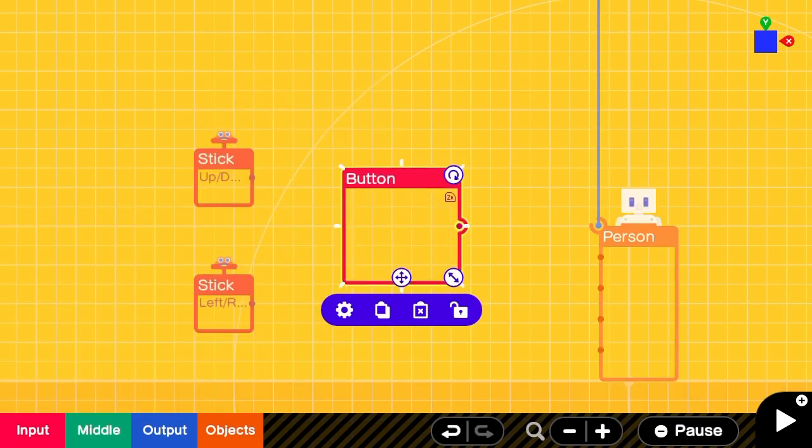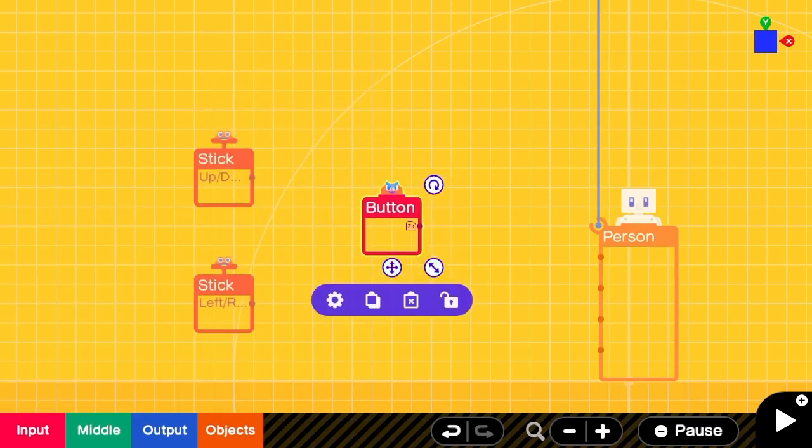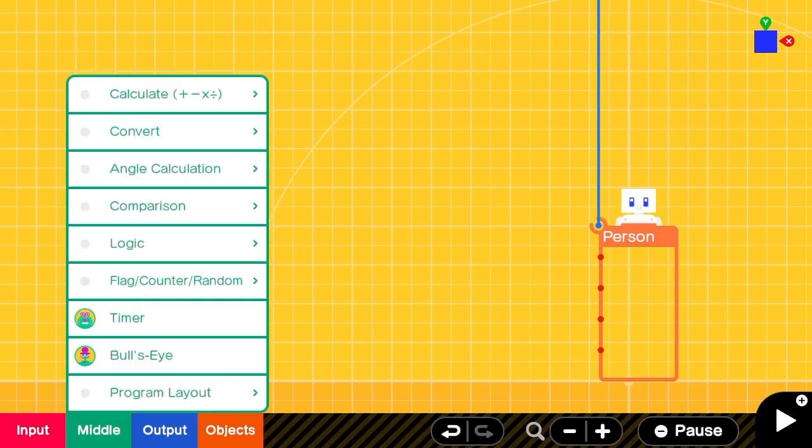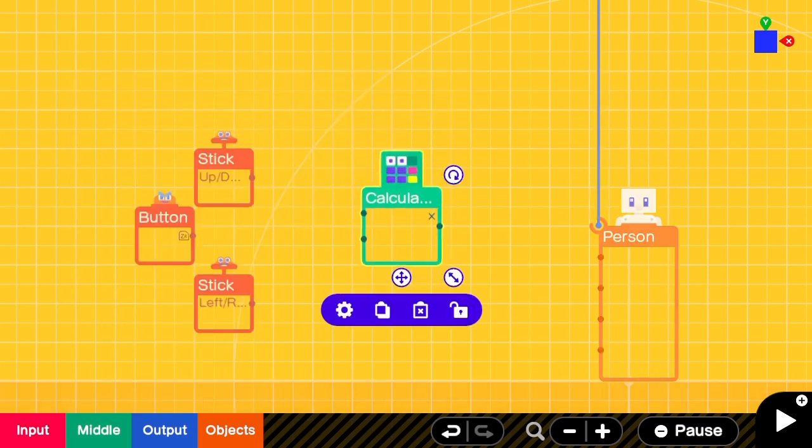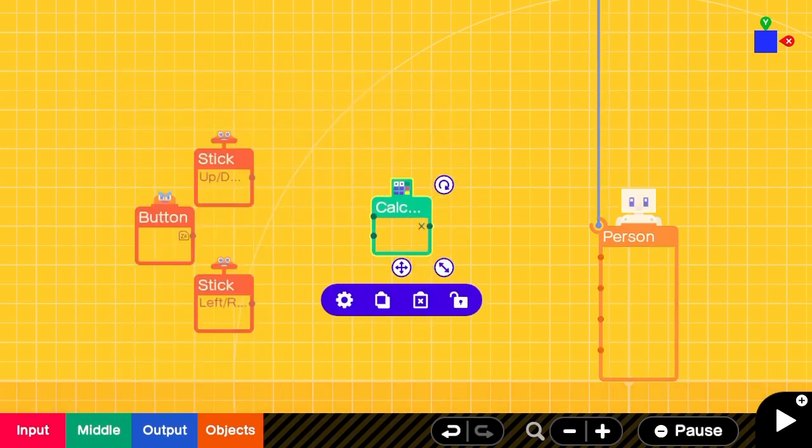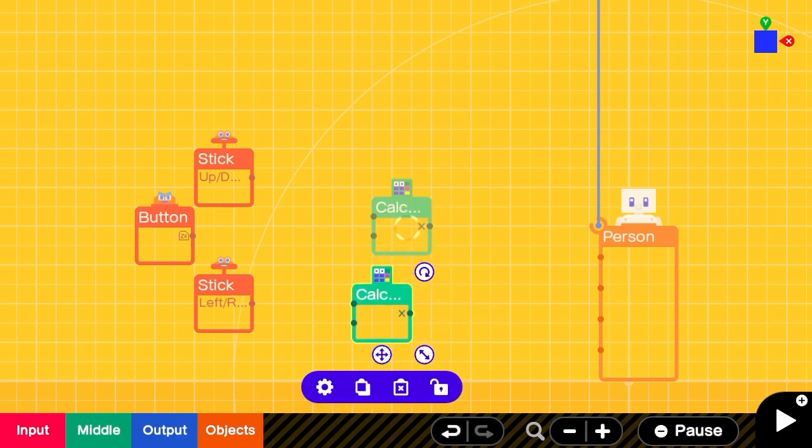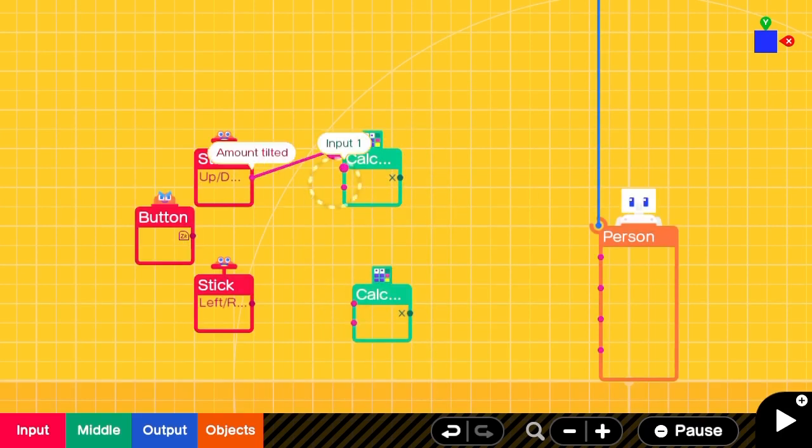We'll add a button that we can use as a sprint button for both left-right and forward-back movement, and we'll add two multiplying calculators, one for each dimension of movement.